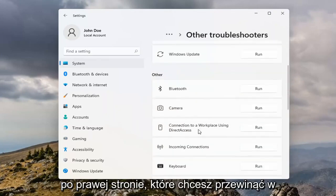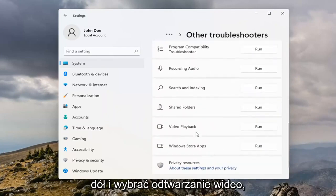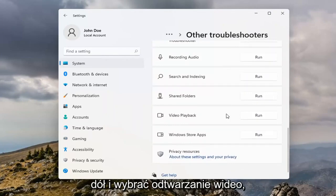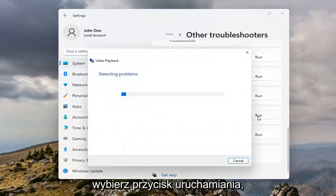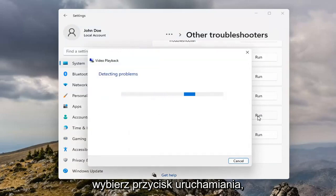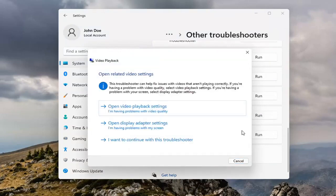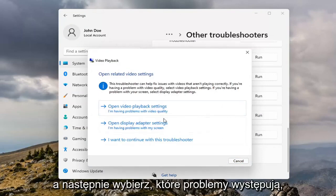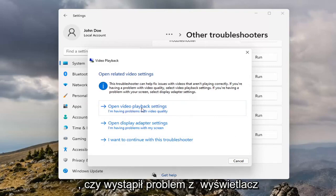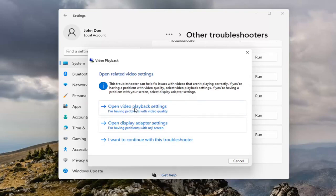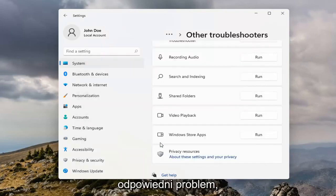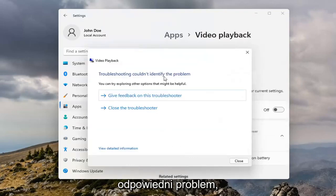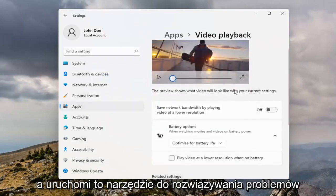On the right side you want to scroll down and select Video Playback. Select the Run button. And then select which issues you're having, so whether it's opening video playback settings or there's an issue with the display, go ahead and select whatever your applicable issue is, and it will run the Troubleshooter for it.